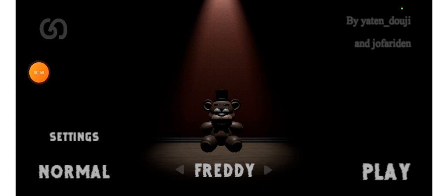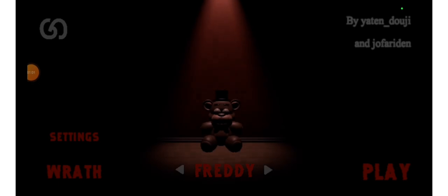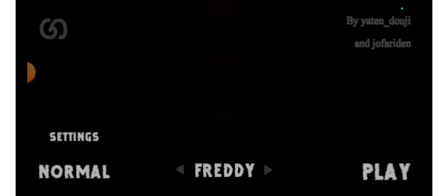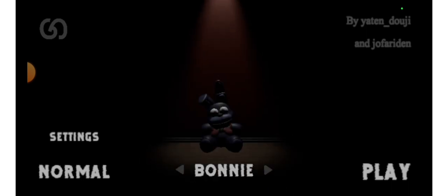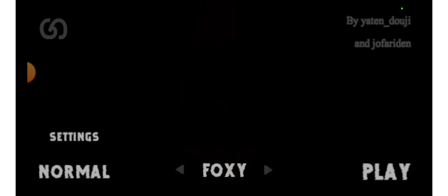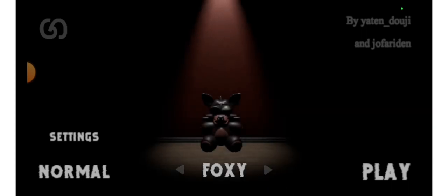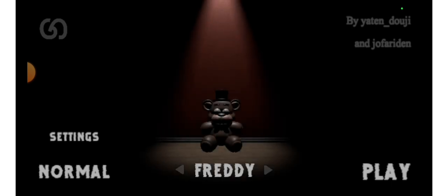I see some things here, it says normal. What the freak? And you can select your character. Let's play as Freddy! You know, cause Freddy, I'm pretty sure he's gonna be easy.